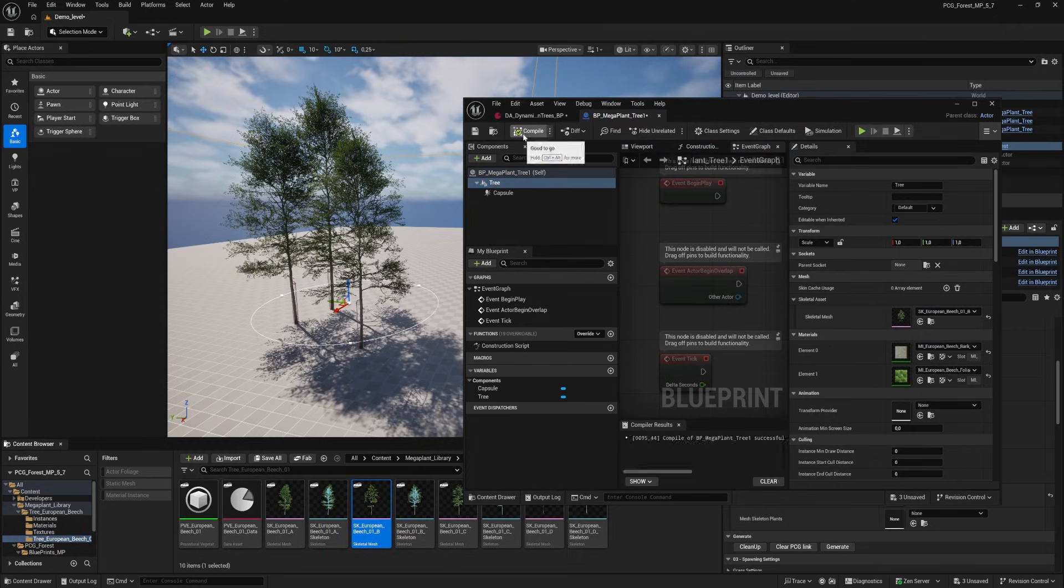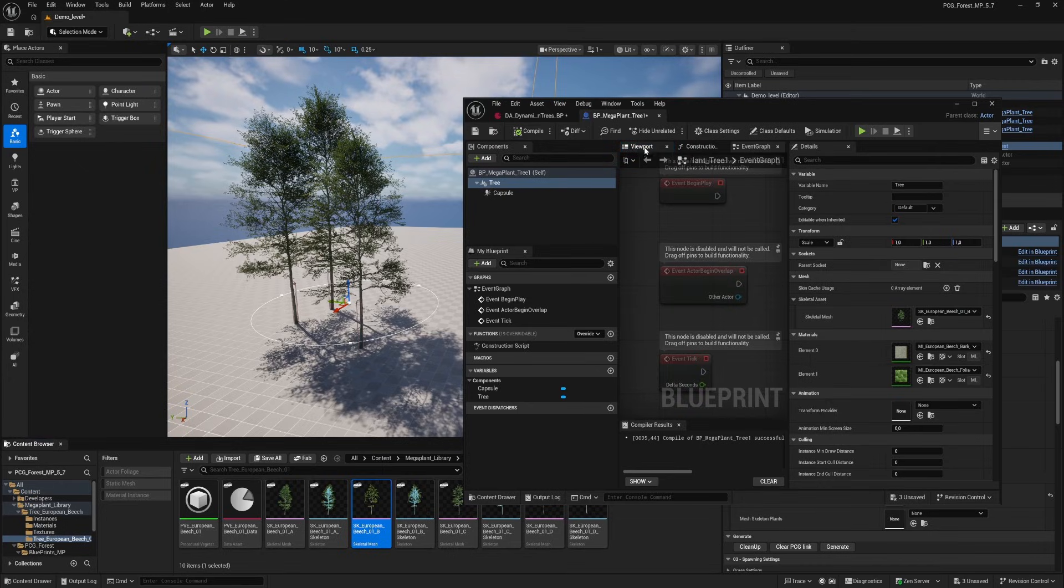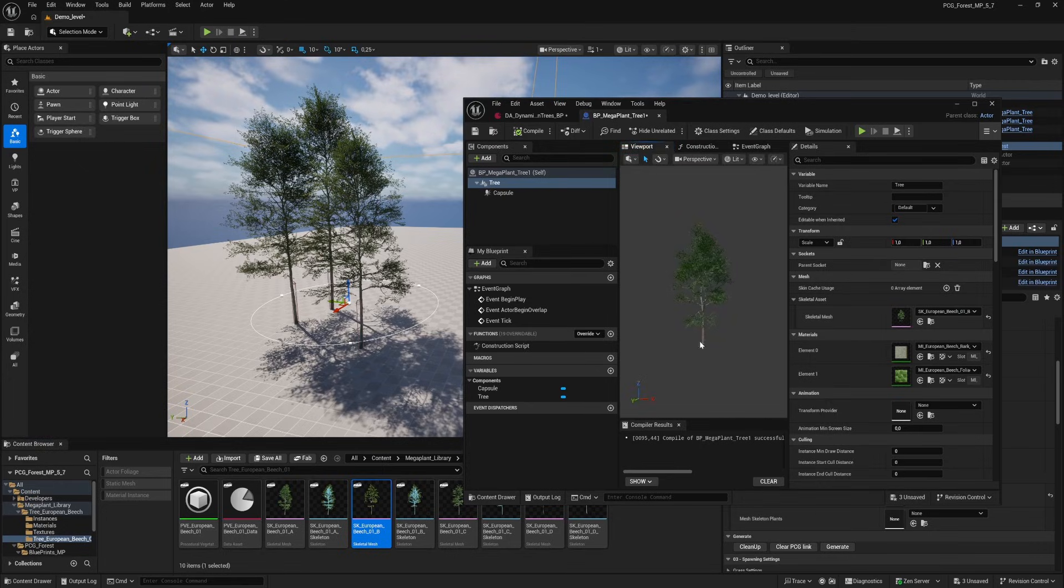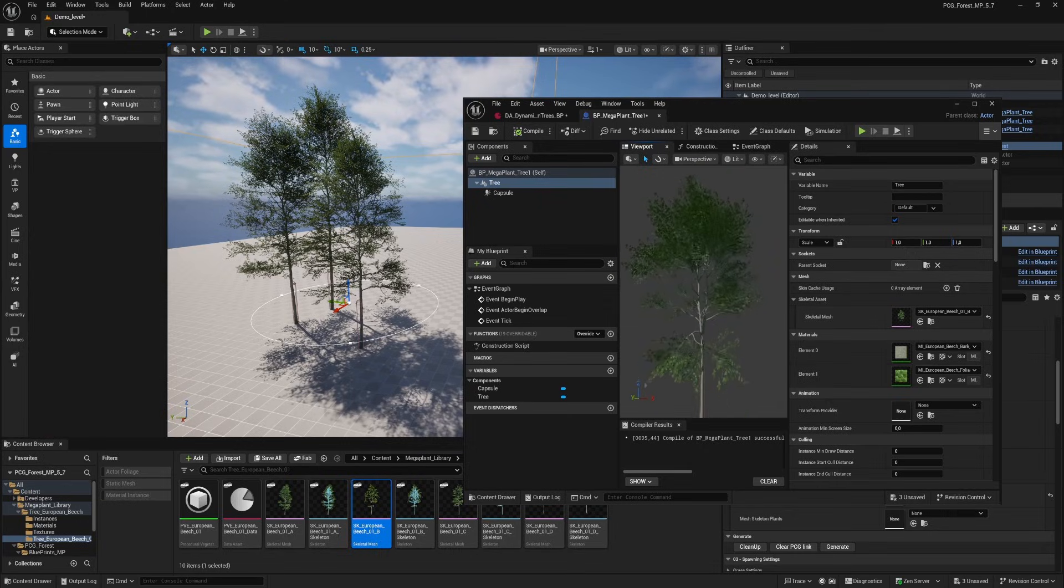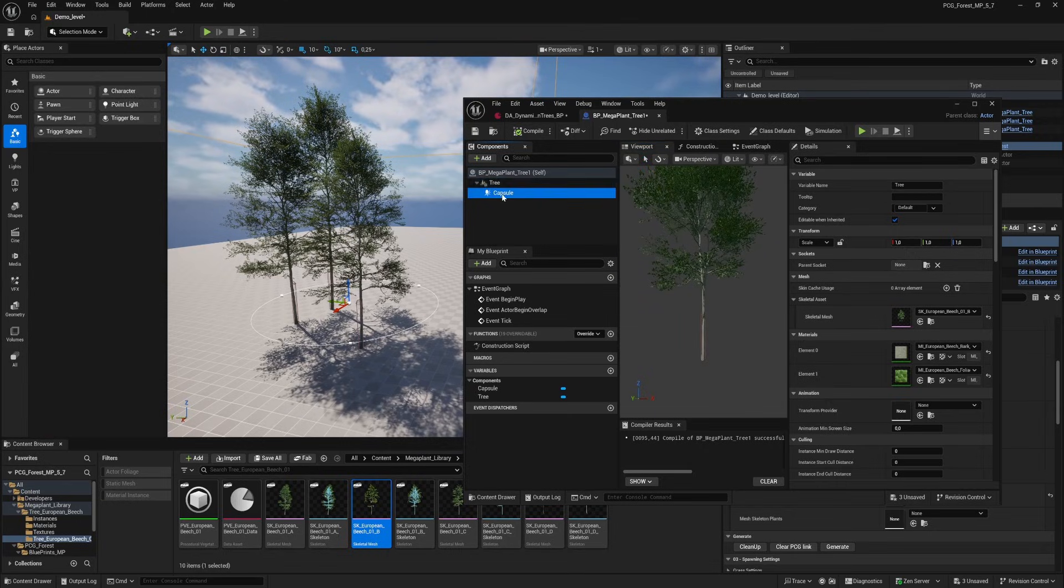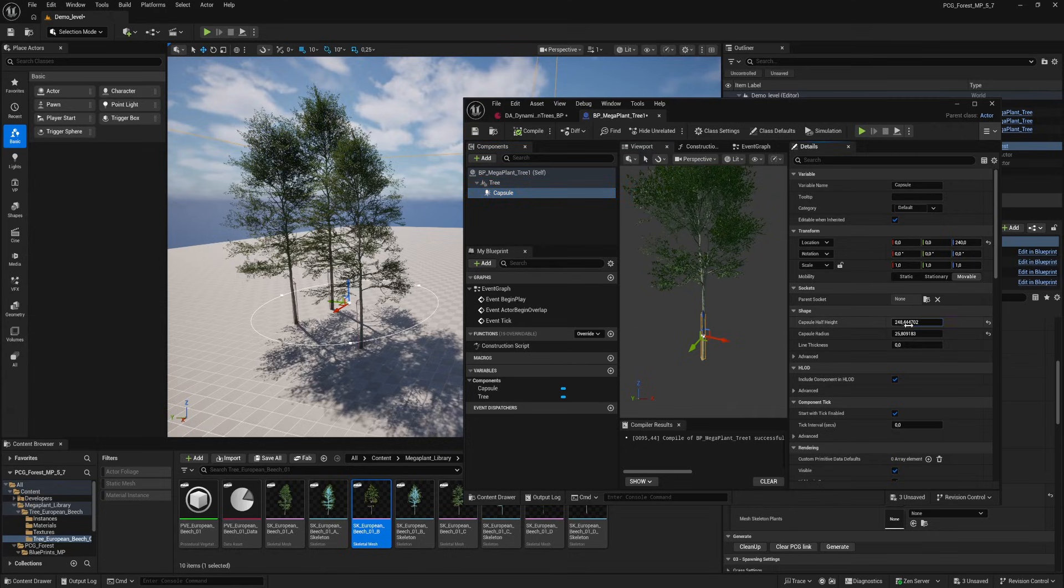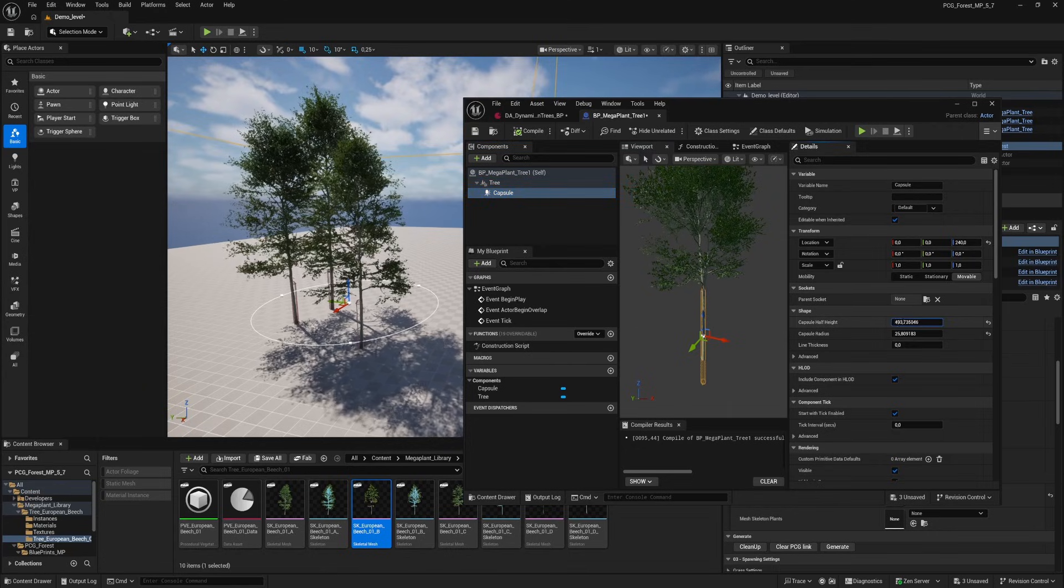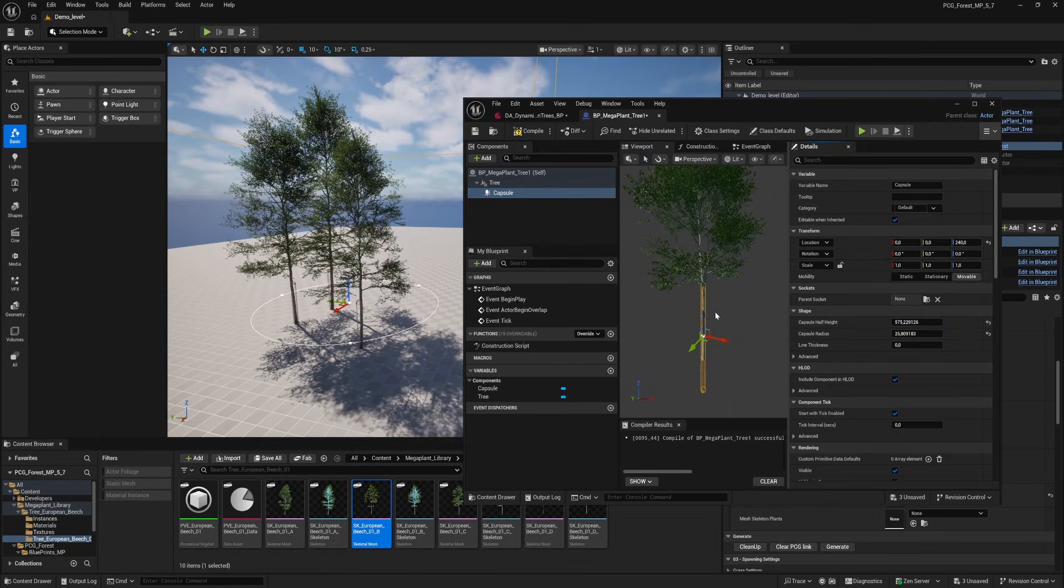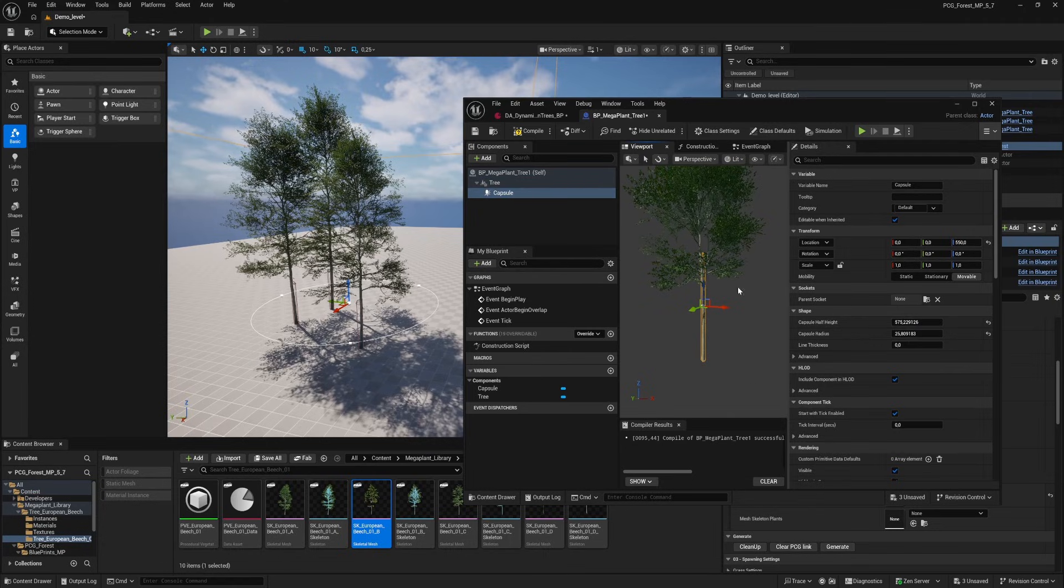Compile the blueprint. When we select the viewport we see the tree appear. Let's zoom in a little on the trunk of the tree and select the capsule. This is the capsule that will give you collision on the tree. You can change the height and radius of the capsule to fit on your tree. In this case the trunk.